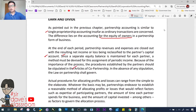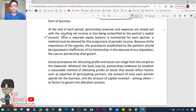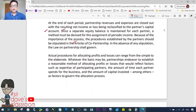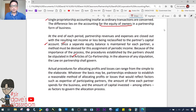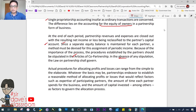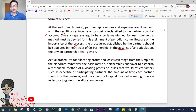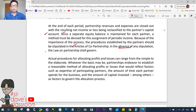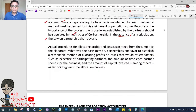Because of the importance of this process, the procedures established by the partners should be stipulated in the articles of co-partnership. The primary guideline is the agreement of the partners, for as long as those agreements do not violate law, morals, customs, or public policy. In the absence of such agreement, the law on partnership shall govern.